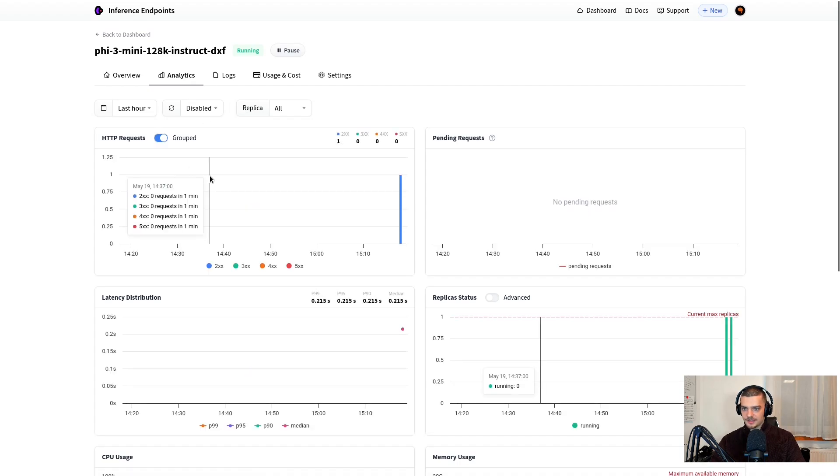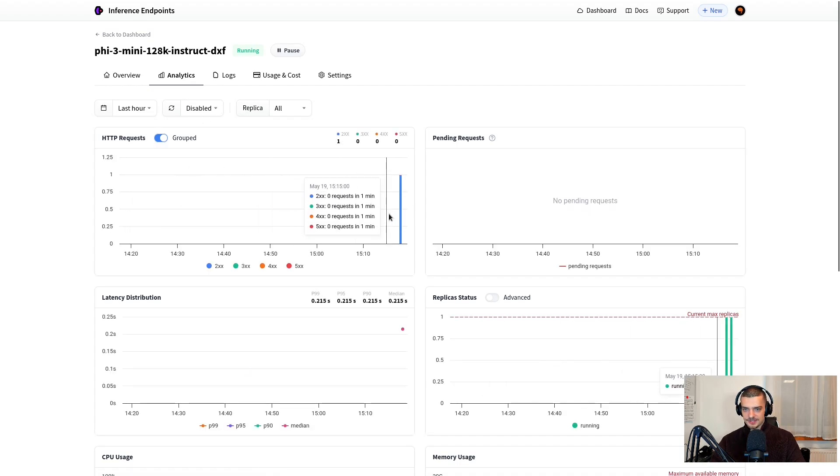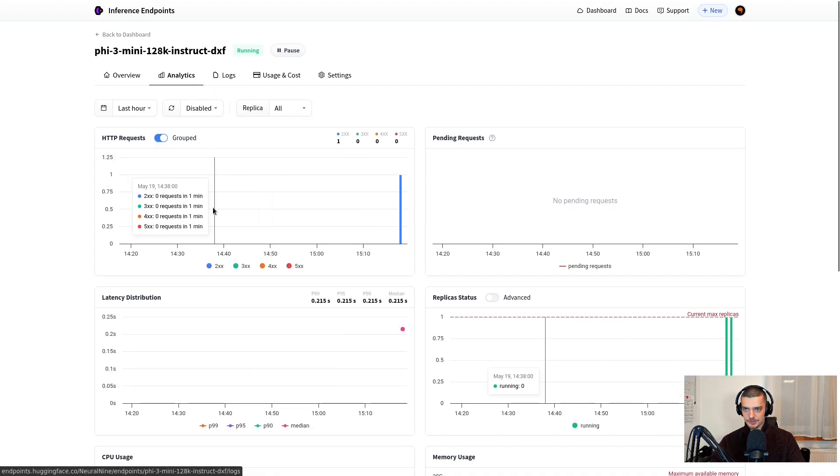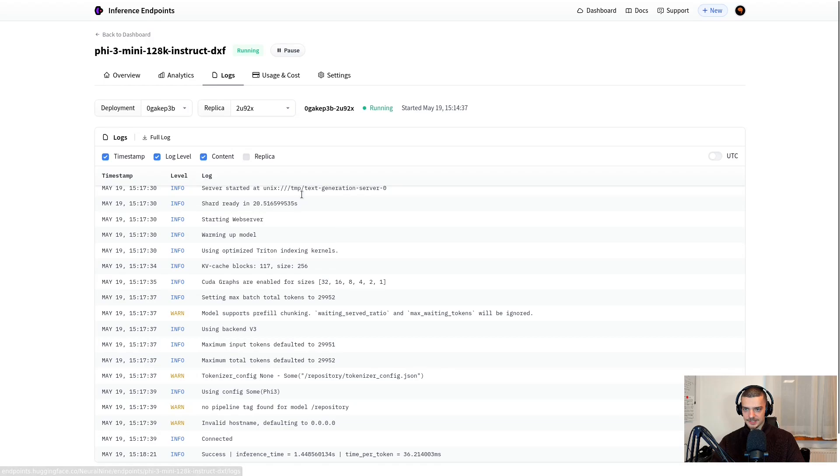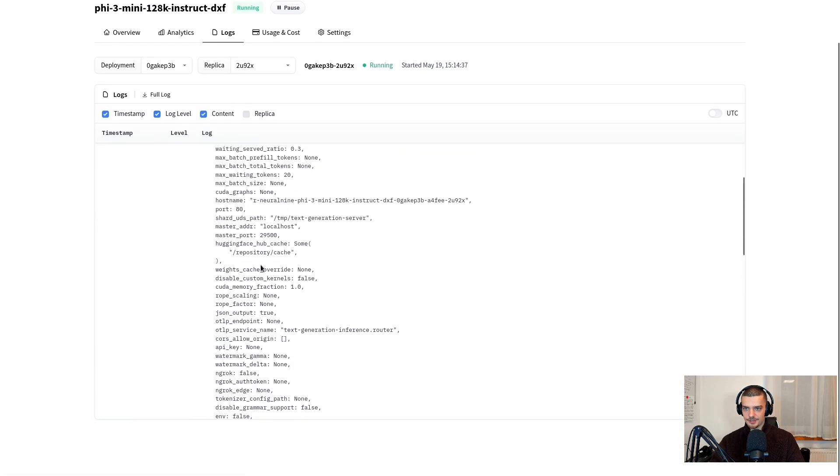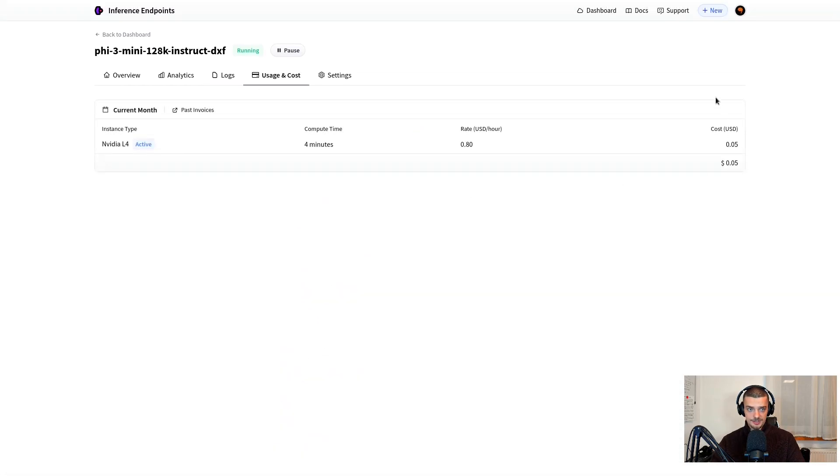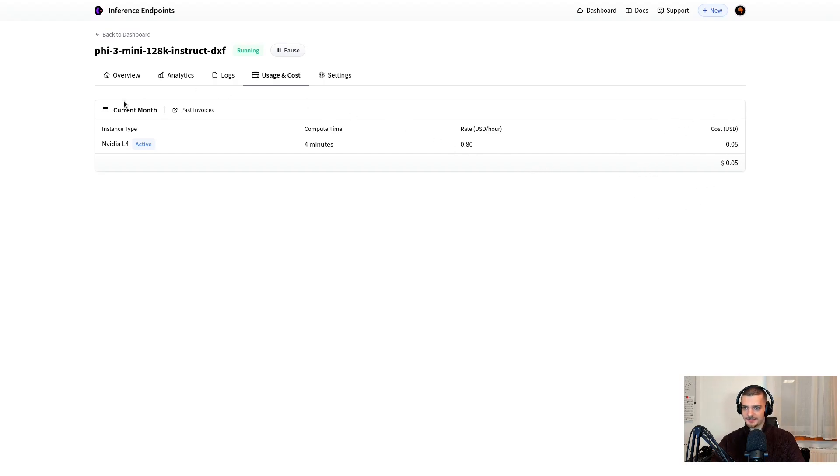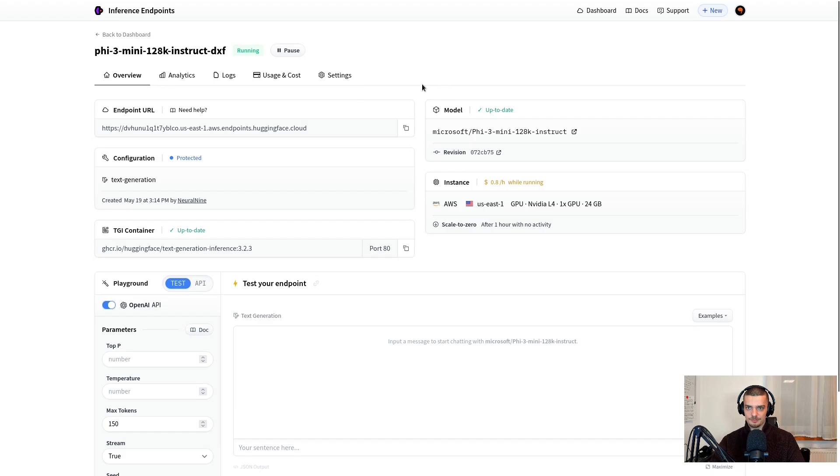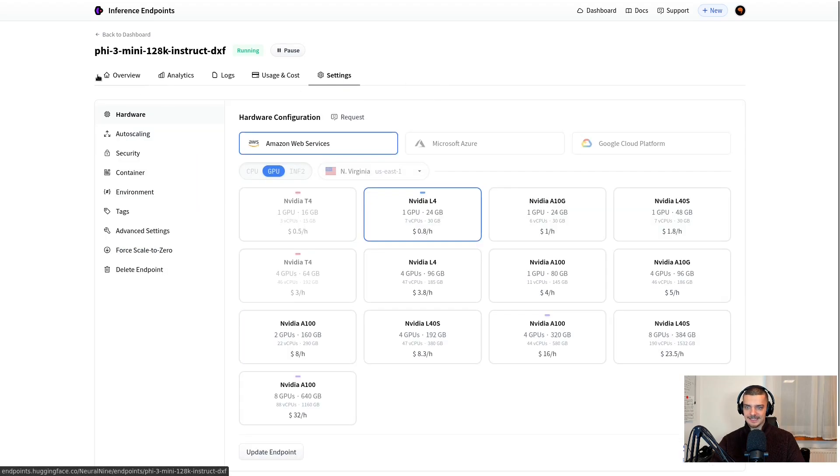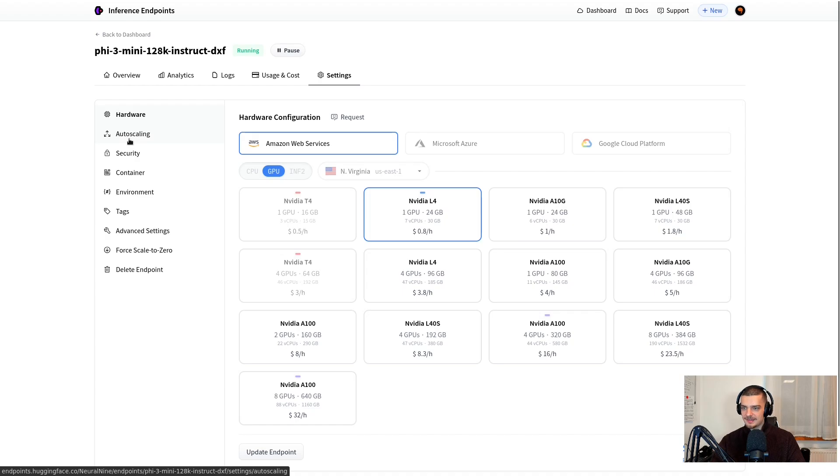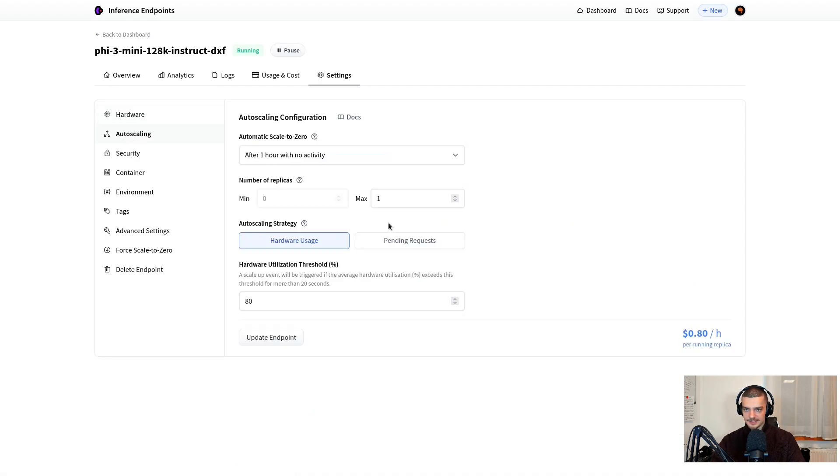I can look at the analytics, you can see there was a request. I can also go to the logs and I can see what's happening here. I can go to usage and cost. And you can see I already spent five cents on this because it needed some time to boot up. And that's basically it. I can of course also increase now the hardware. However, this is important here, I can do auto scaling.